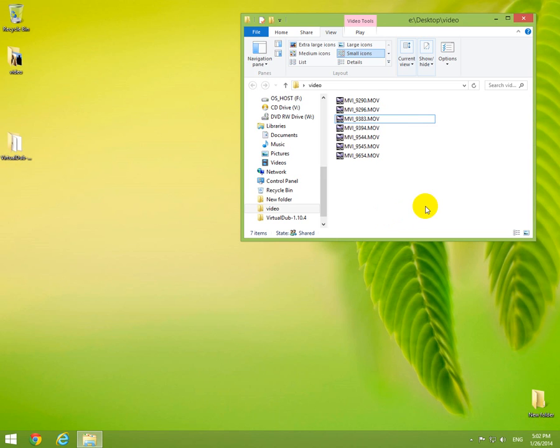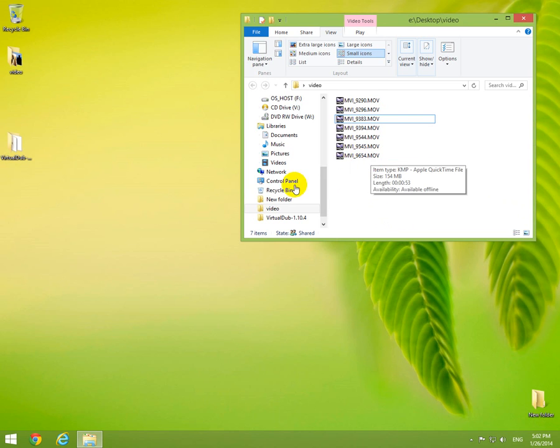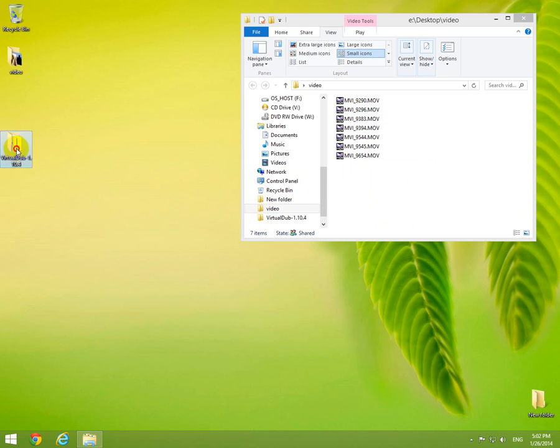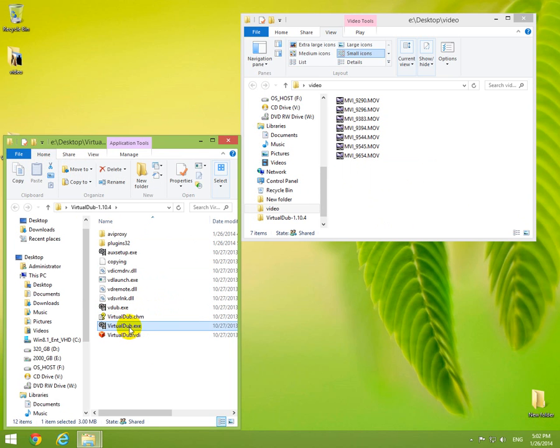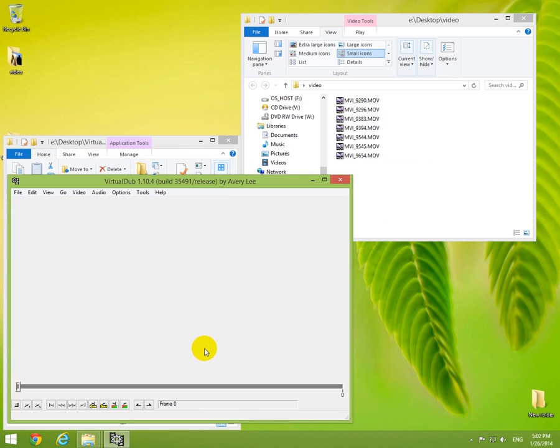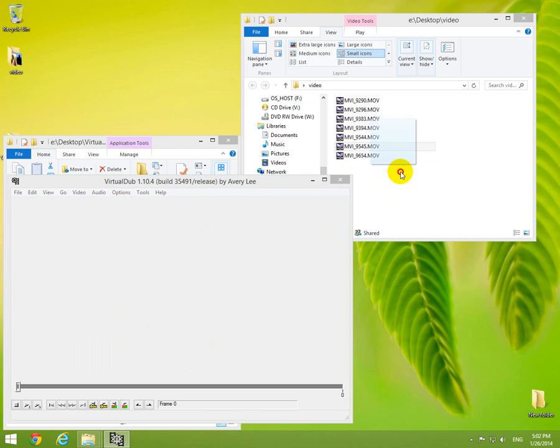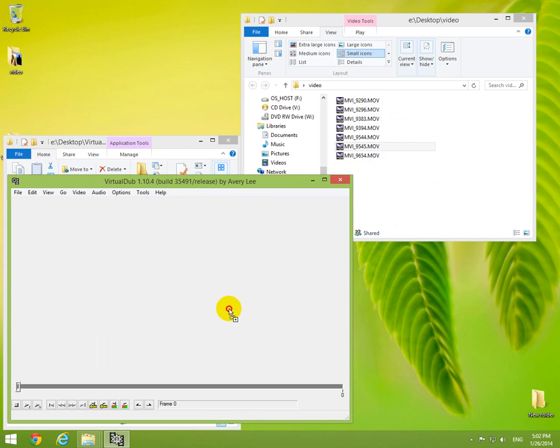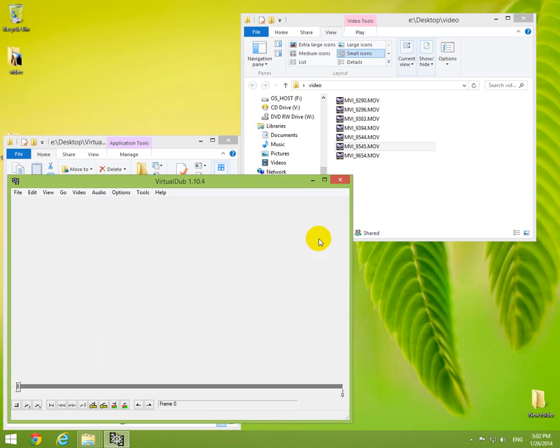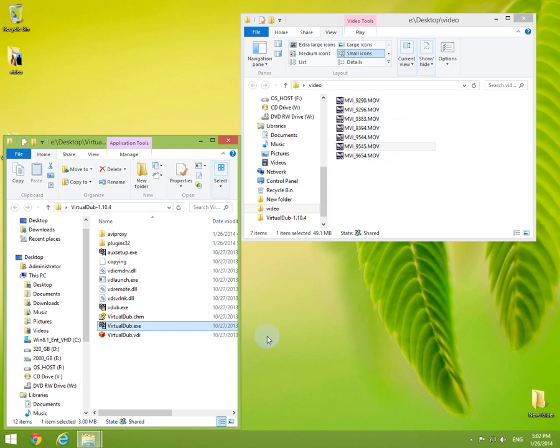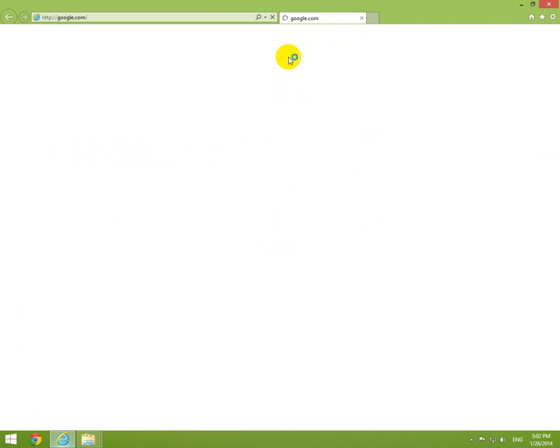Okay, this tutorial is about how to open MOV files in Virtual Dub. Let's start the program, virtualdub.exe. If I drag an MOV file into Virtual Dub, I get this error message: the file is of an unknown or unsupported file type. Let's close the program and go to the internet.